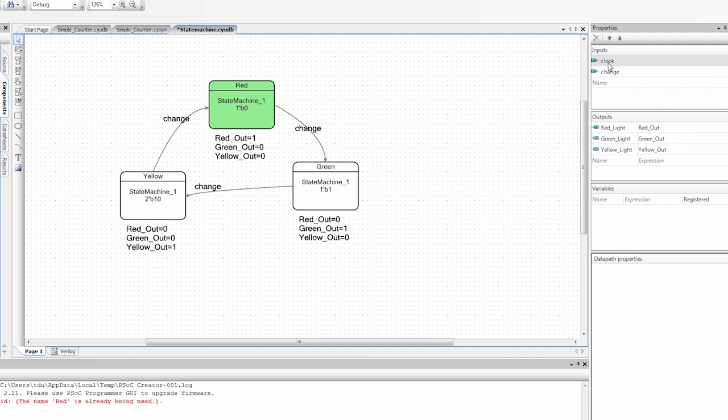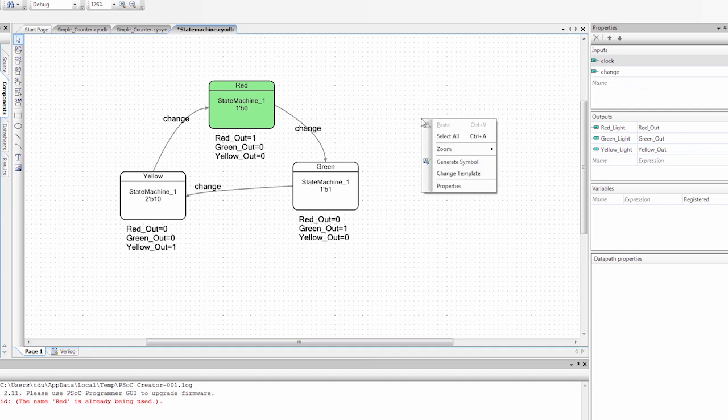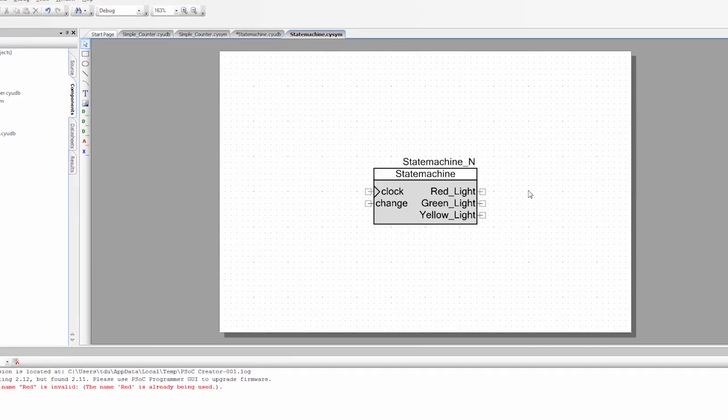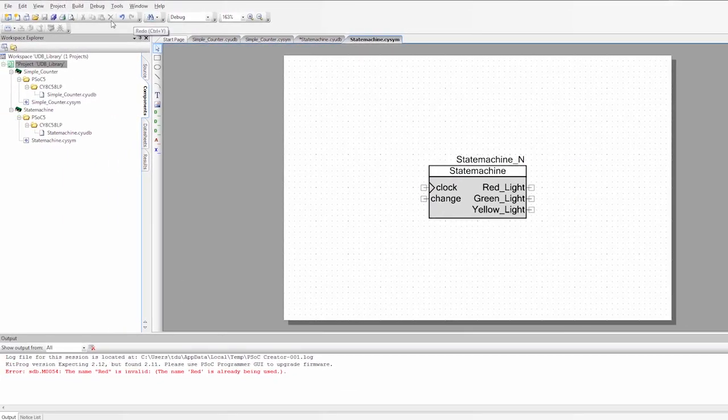So now I have my input set up. I have my output set up. And I have my state machine set up. So I'm going to generate my symbol. So again, right click on any white space and select generate symbol. And now you have your state machine symbol. So I'm going to say save this.